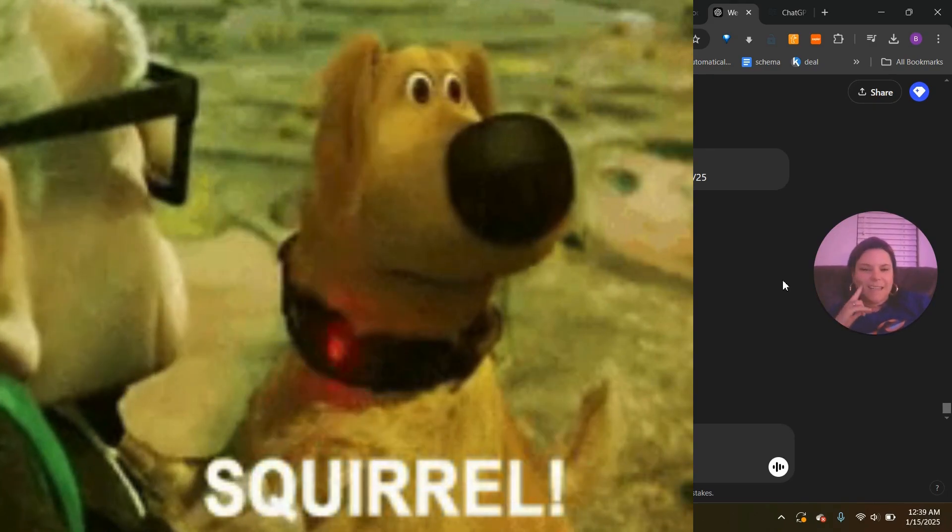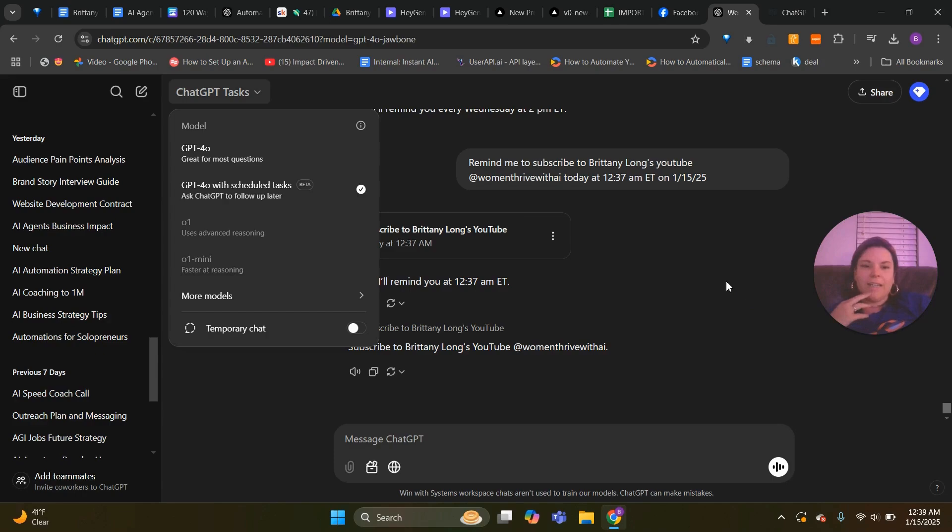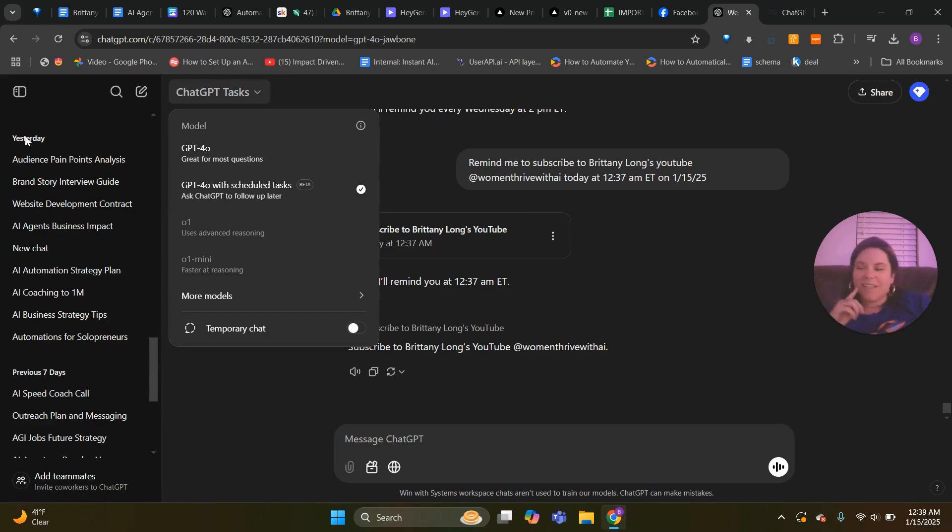And yeah it seems like a great add-on. I do think it's still a little bit glitchy, but I mean it's brand new so of course.